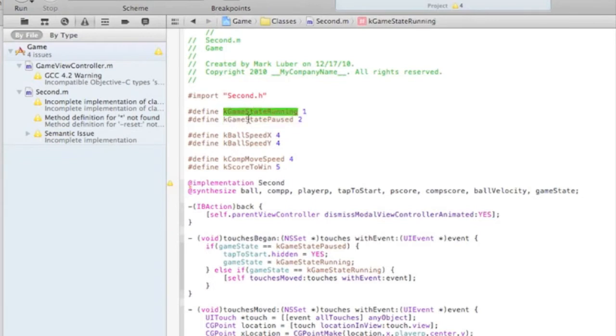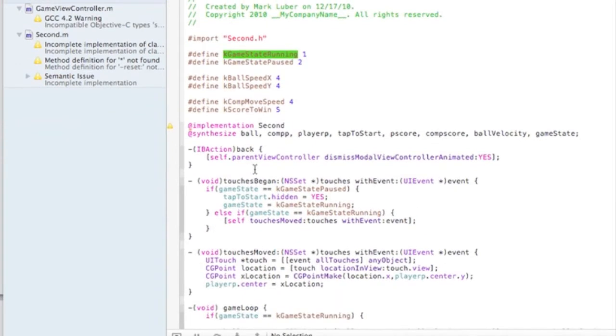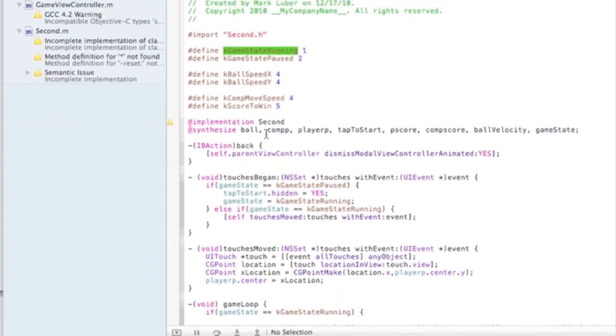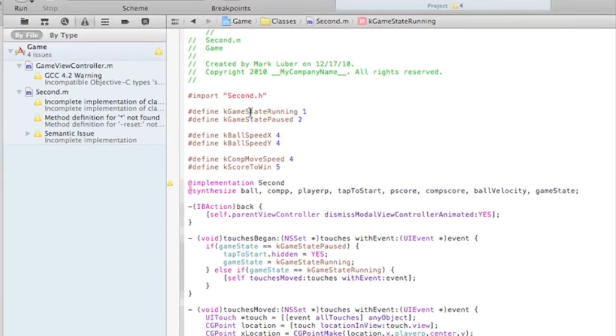We use this in the if statement down here. If the game state's running, blah blah blah. If the game state's paused, then display this message or whatever.